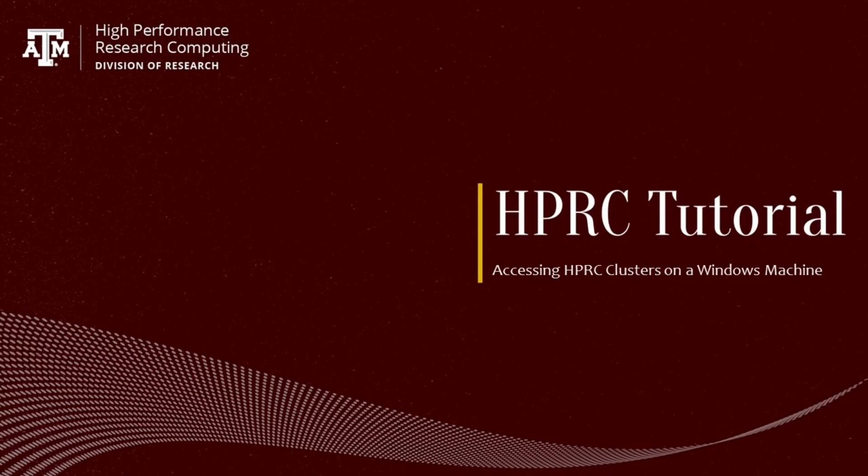Hello and welcome to the high performance research computing instructional video. My name is Tanishk and I'm a graduate assistant at HPRC.